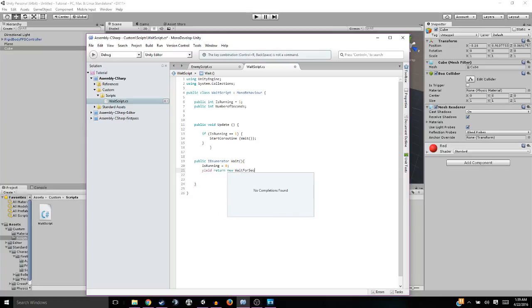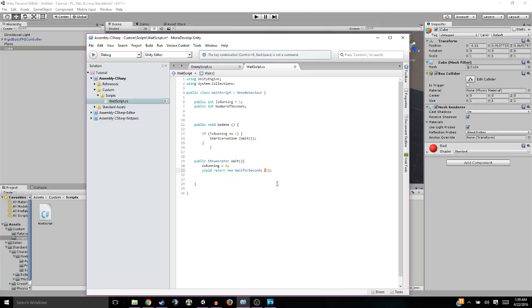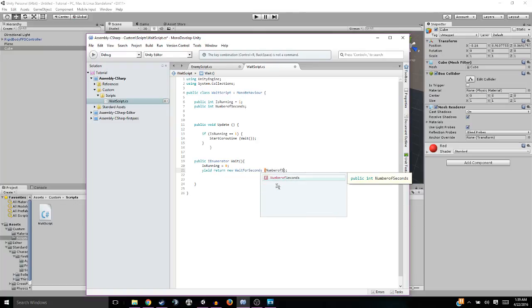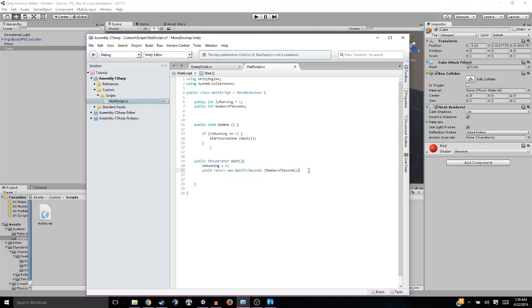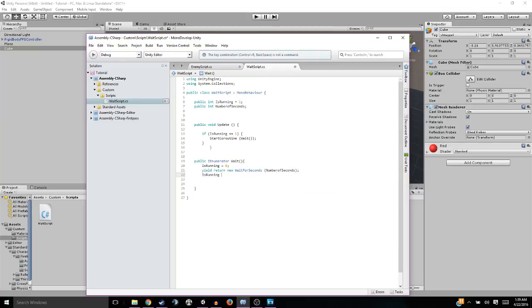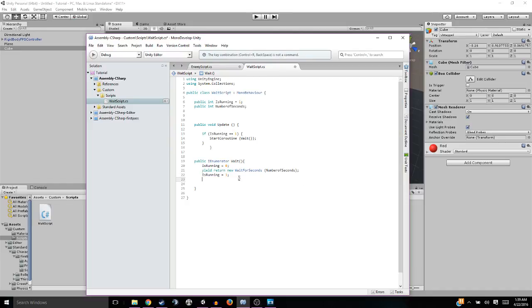Basically what we're going to do is this. This is why we need to put this in IEnumerator, because we need this script: yield return new WaitForSeconds. Now one thing we could do is put a two in here, or a five in here, or an eight in here. But we don't want to do that, because we want to be a little more flexible, so we're going to do numberOfSeconds and put that in there. Then what we're going to do is isRunning equals one. That way it resets it, and if it's at one when the update is called, it'll call it again. So basically every single time the seconds go through, it'll do that.